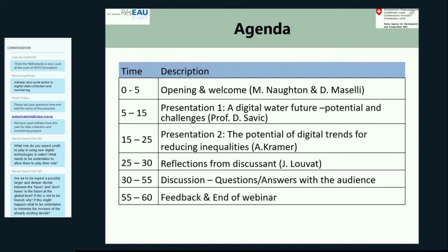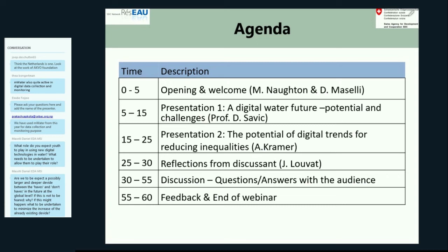I will now hand over the floor to our discussant, Jacques Louva. Jacques is actually based in Mali, so we are not sure whether the connection is good today. But in case he cannot make his contribution, we have a recording ready. I'm going to check if Jacques can share some of his thoughts live with us. Jacques, the floor is yours.